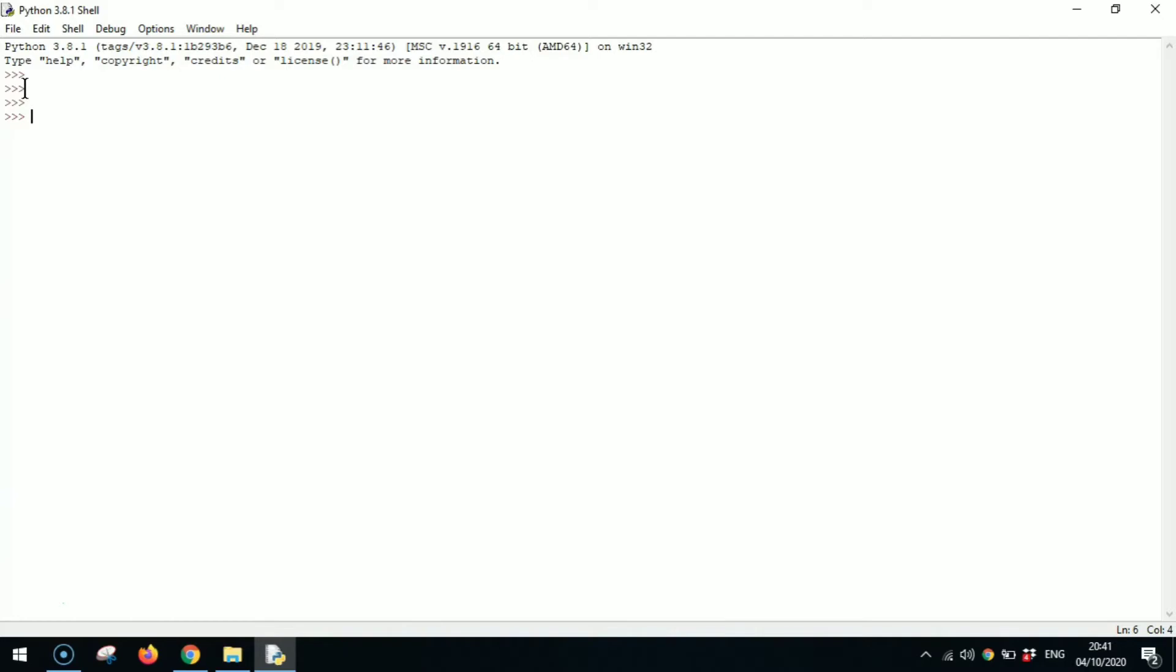Now let's start writing the first code which is a simple addition. We're going to take two simple numbers like three and four. So three plus four, you get your answer seven. Now let's go a bit higher in the range of numbers and jump onto subtraction. I'm going to go for 56 minus 34. Click on enter and as you can see we got the answer 22.